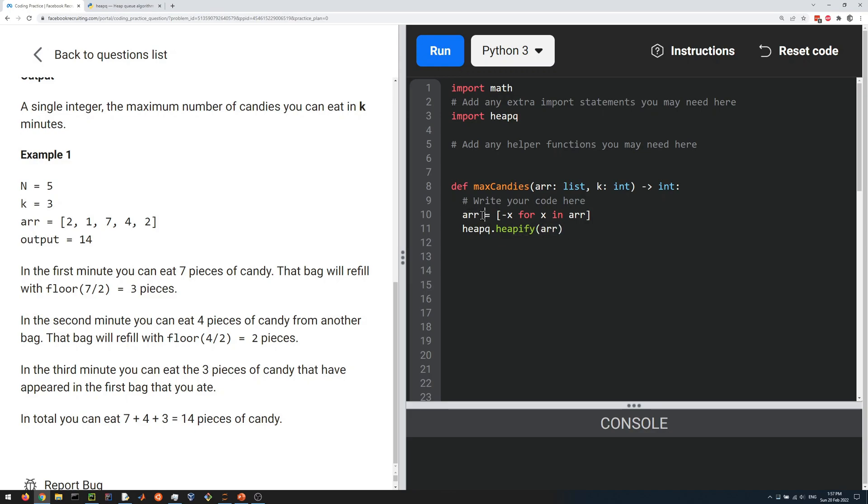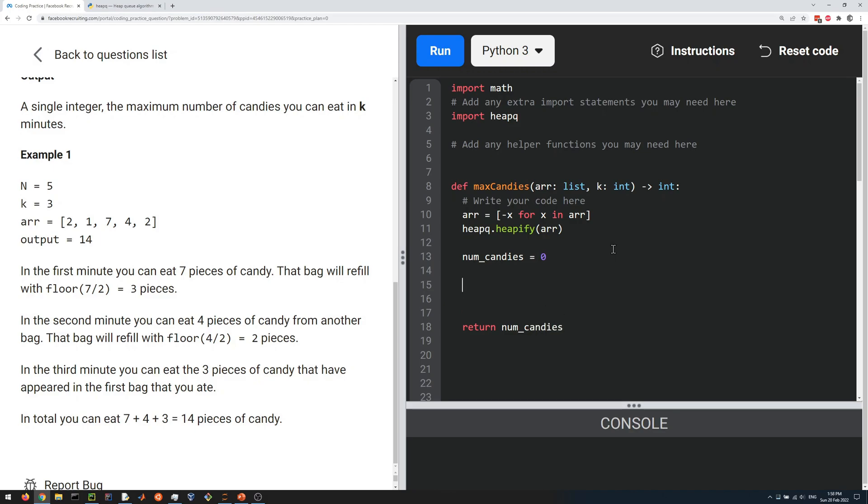Then we're going to create a num_candies variable which we're going to return at the end. What we have to do is pick the maximum, or in other words pop from the heap k times, so we're going to iterate k times like this.